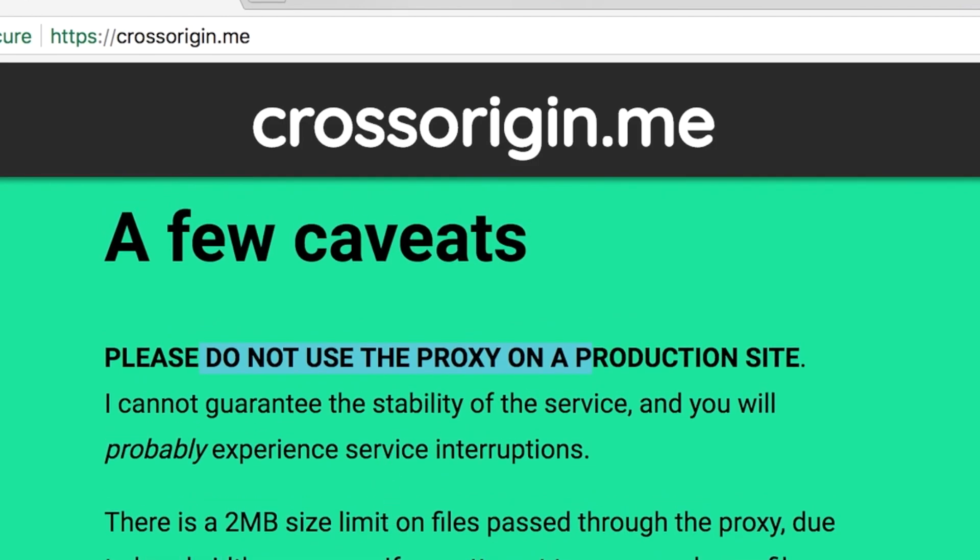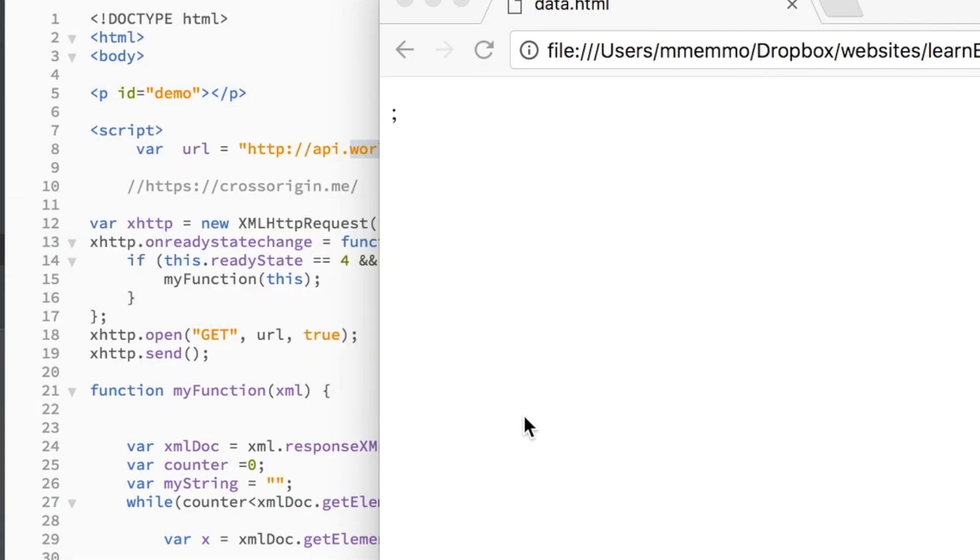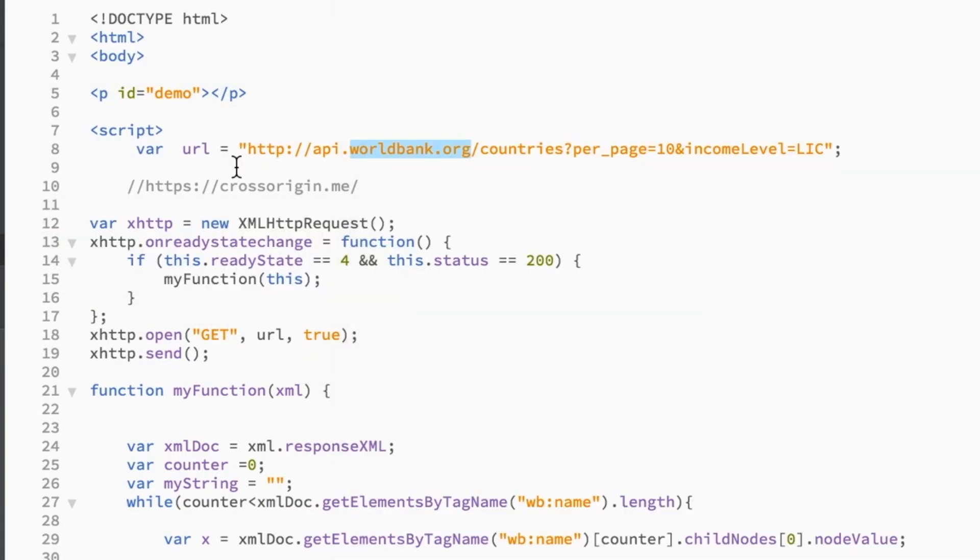So let me show you how to go about using this. You simply just have to add this URL that says